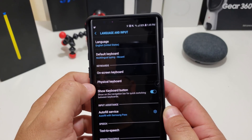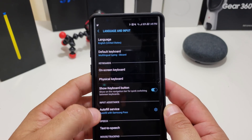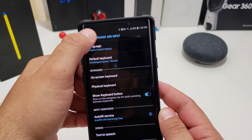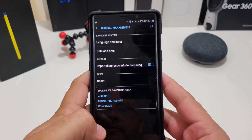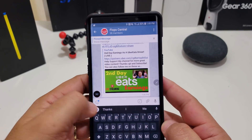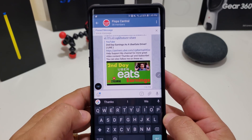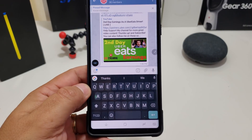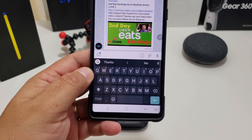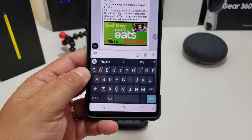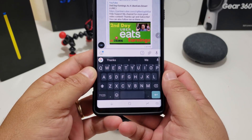I'm going to select Gboard, and then if you go back and open an app, now I have Gboard. Bam, there you go.